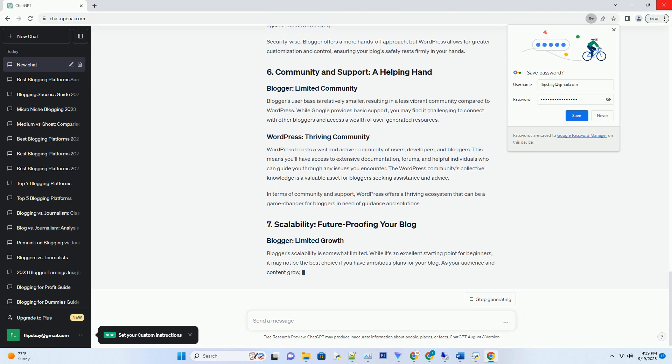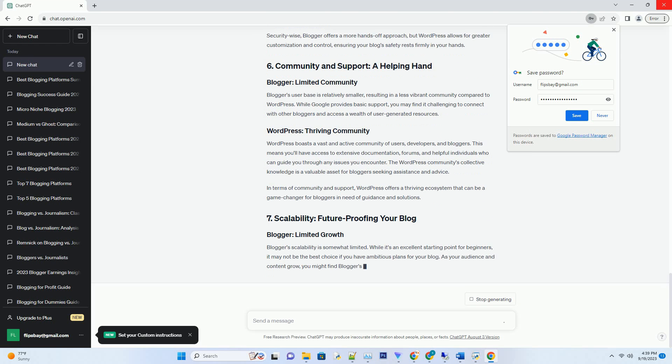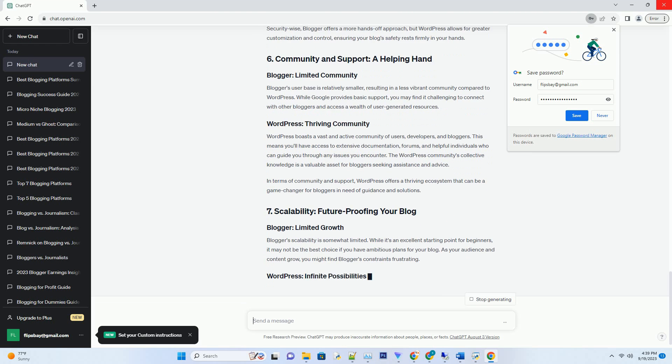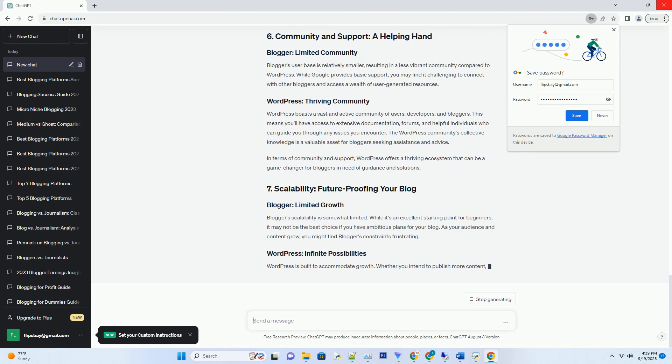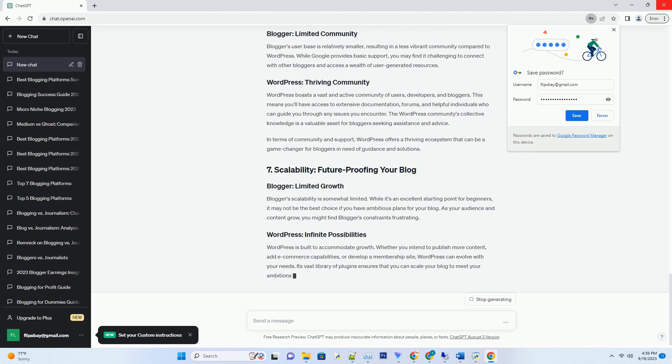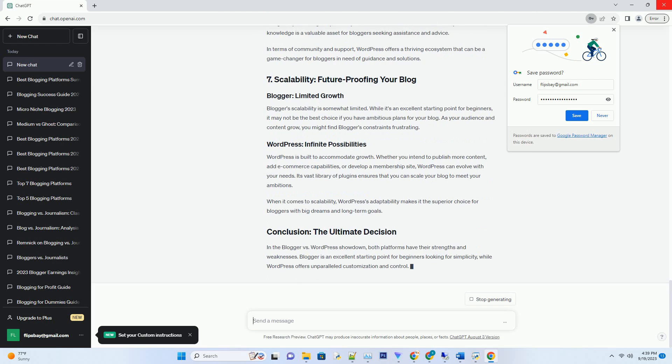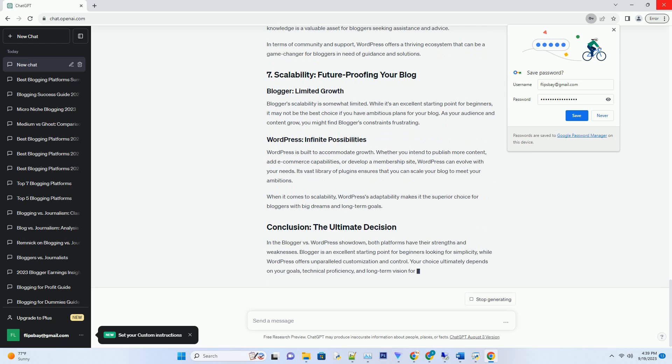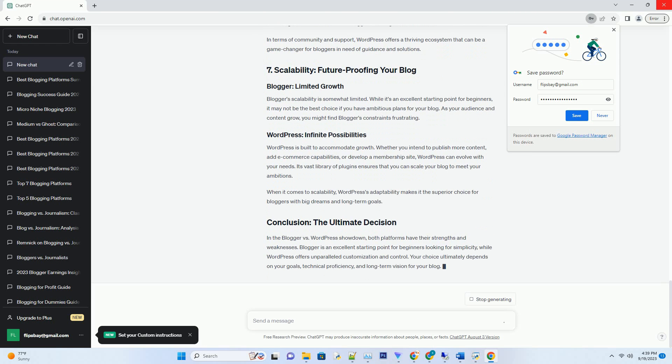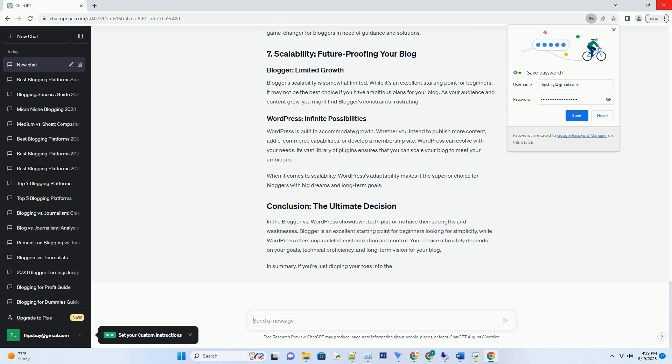In summary, if you're a novice looking for simplicity and a quick start, Blogger might be your choice. However, if you're willing to invest time in learning and desire more control over your blog's appearance and features, WordPress is the ultimate winner.